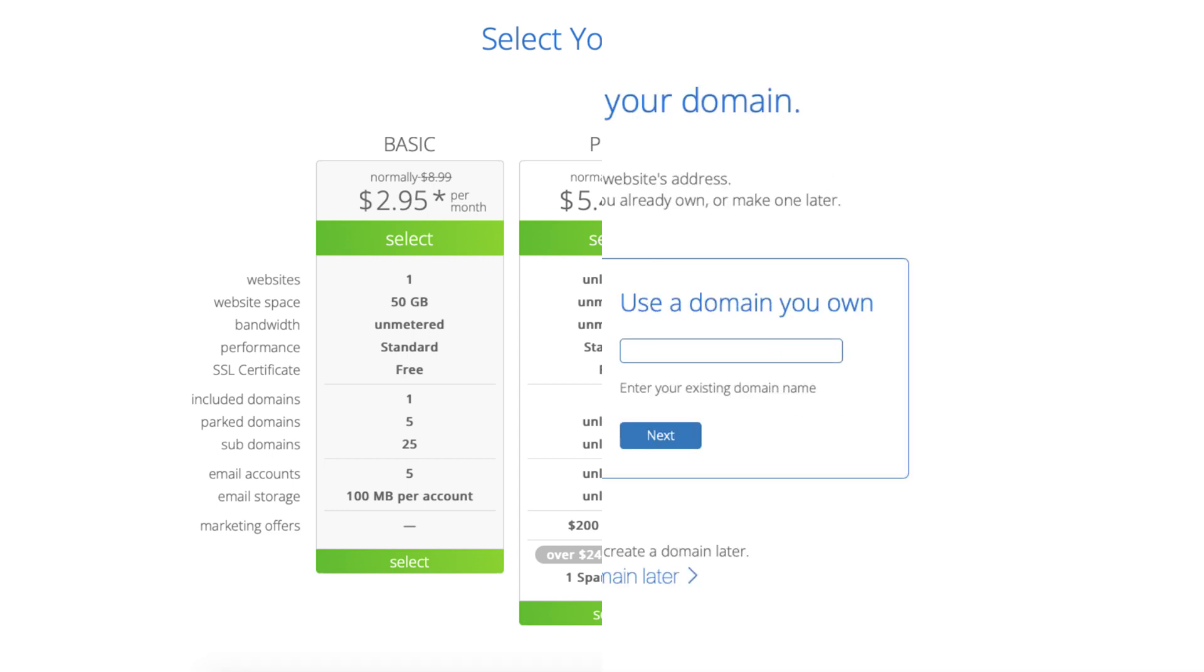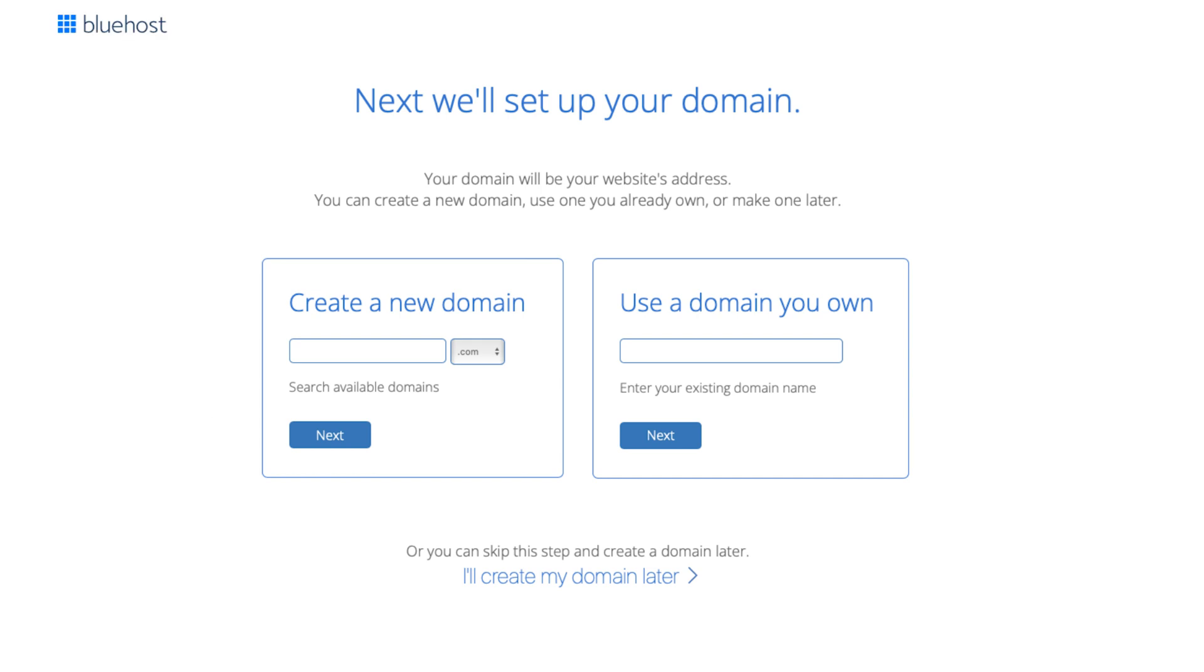You'll now be on the domain page where you can choose your free domain name for your site. You can type in and search available domains under the create a new domain. If you can't decide on a domain name you can click the create my domain later link and you can choose your free domain name at a later date in the Bluehost dashboard.